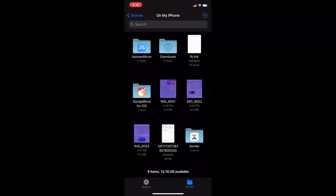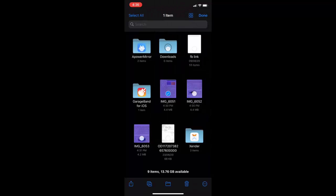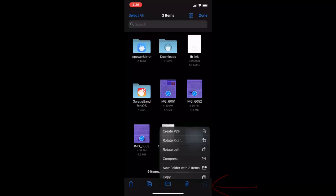Here you can see all your scan documents. Simply tap on the three-dot menu and then tap on Select. Now select your multiple files, and then again tap on the three-dot menu at the bottom after you've selected.